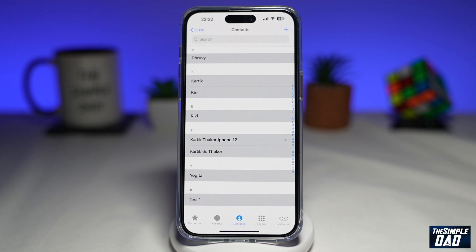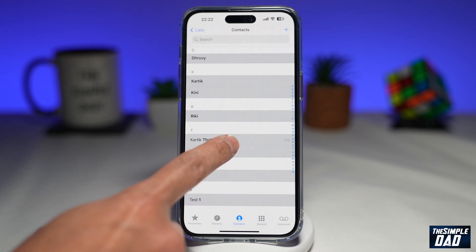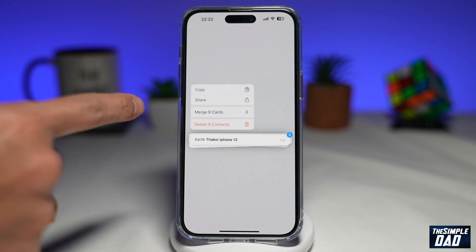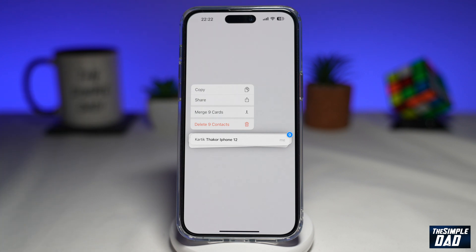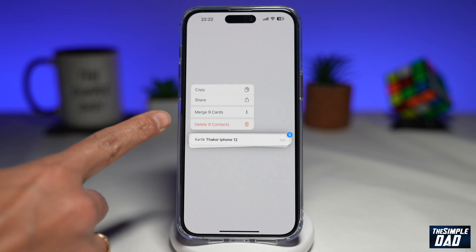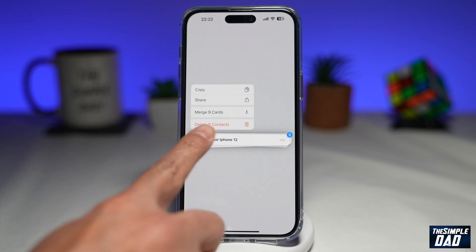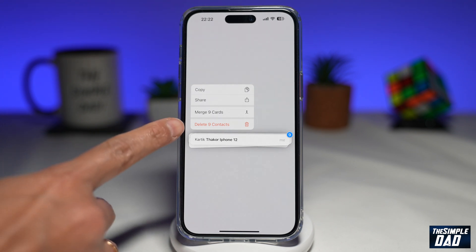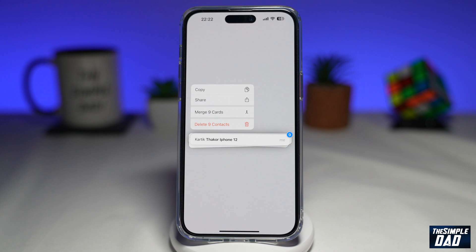To delete all of them, long press on any of them and you'll get a menu. From that menu select 'delete nine contacts.' If you tap on delete nine contacts, those nine contacts will be deleted.